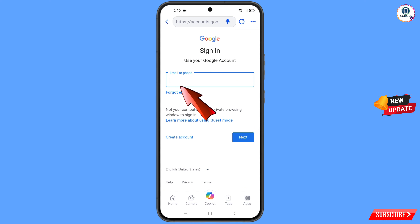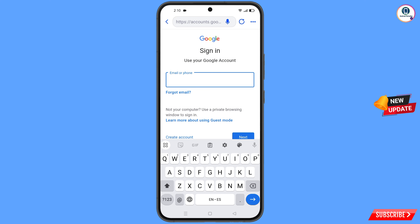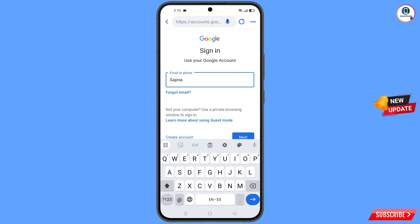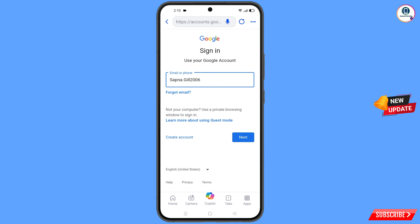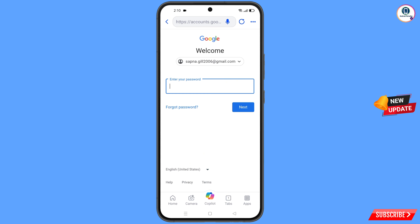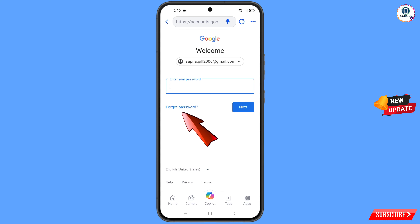Here you have to enter the Google account that you want to recover. Tap on Next. Now Google will ask you to enter the password — since you have forgotten your password, simply tap on Forgot Password.